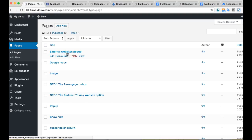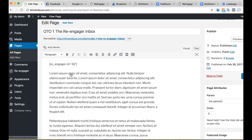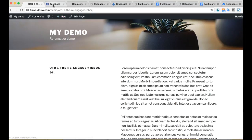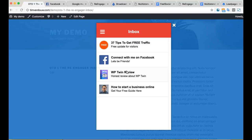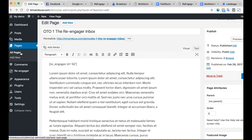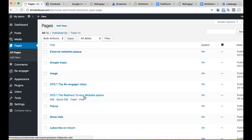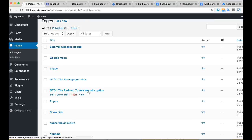If you get the upgrade version, you can also do something called the Re-Engager inbox — it's kind of like an inbox where these are some of the most proven content or posts you have. There's a review, a way to connect on Facebook, and a way to subscribe to the email list. It's a clever idea to get people more engaged with your business and site. There's also one where you can redirect to any website — if they visit your site and leave, you can redirect them to an Amazon product or your sales page for a campaign.